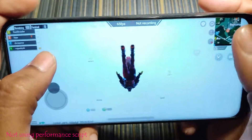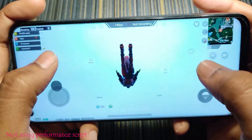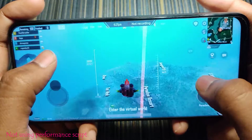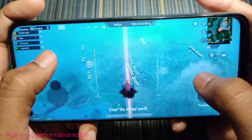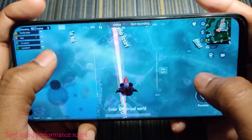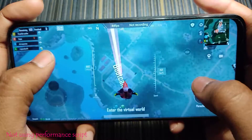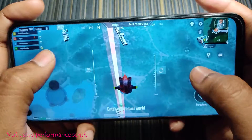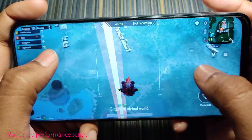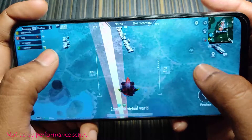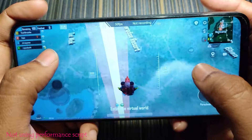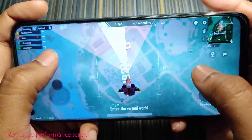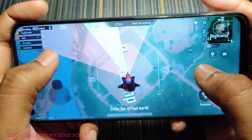As I jumped in I noticed the FPS — the current FPS is around 40 to 50 fps, which is not really good because I'm not using any performance script.